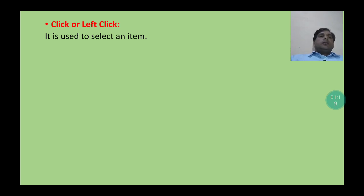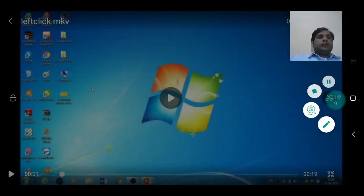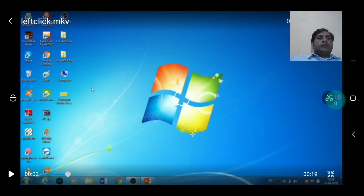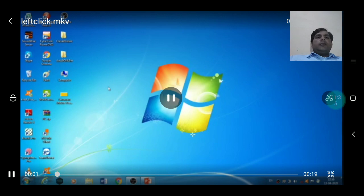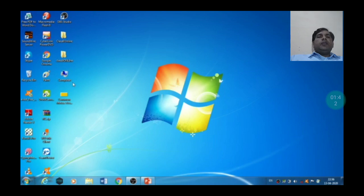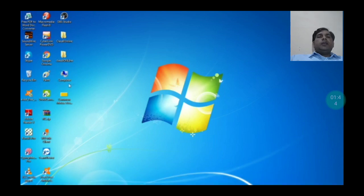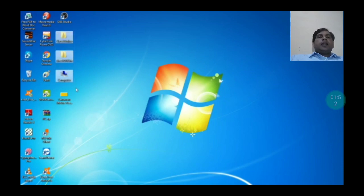Now we can see in the video how left click is used to select an item on the computer screen. Just place the cursor on the item, left click and drag it, and then the item will be selected.